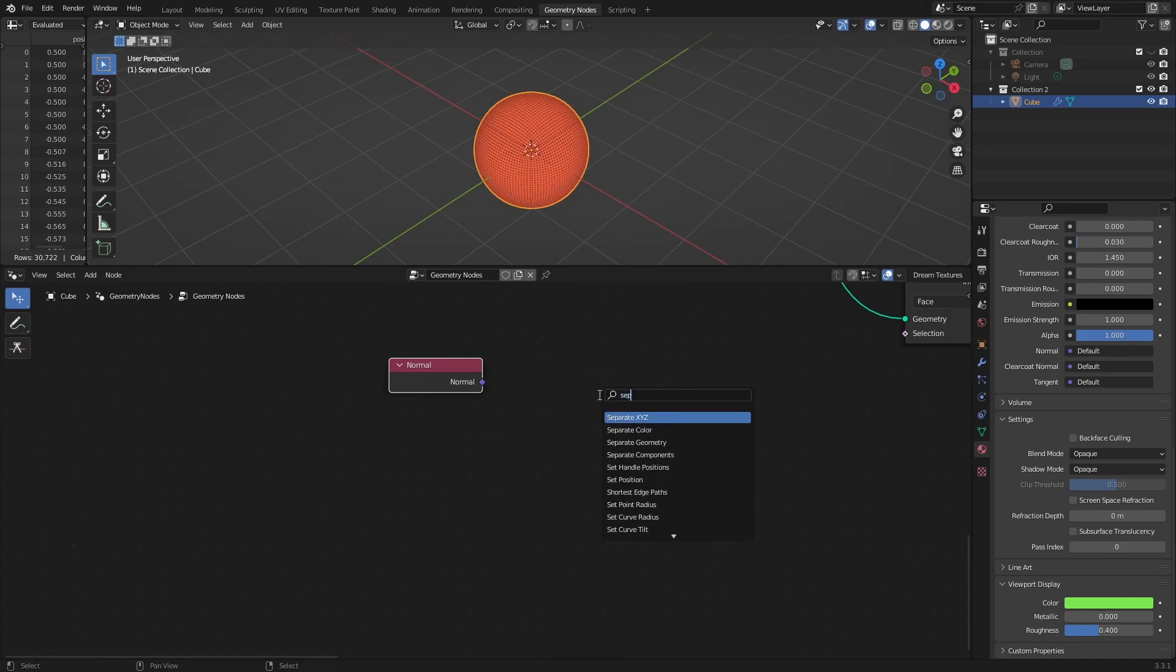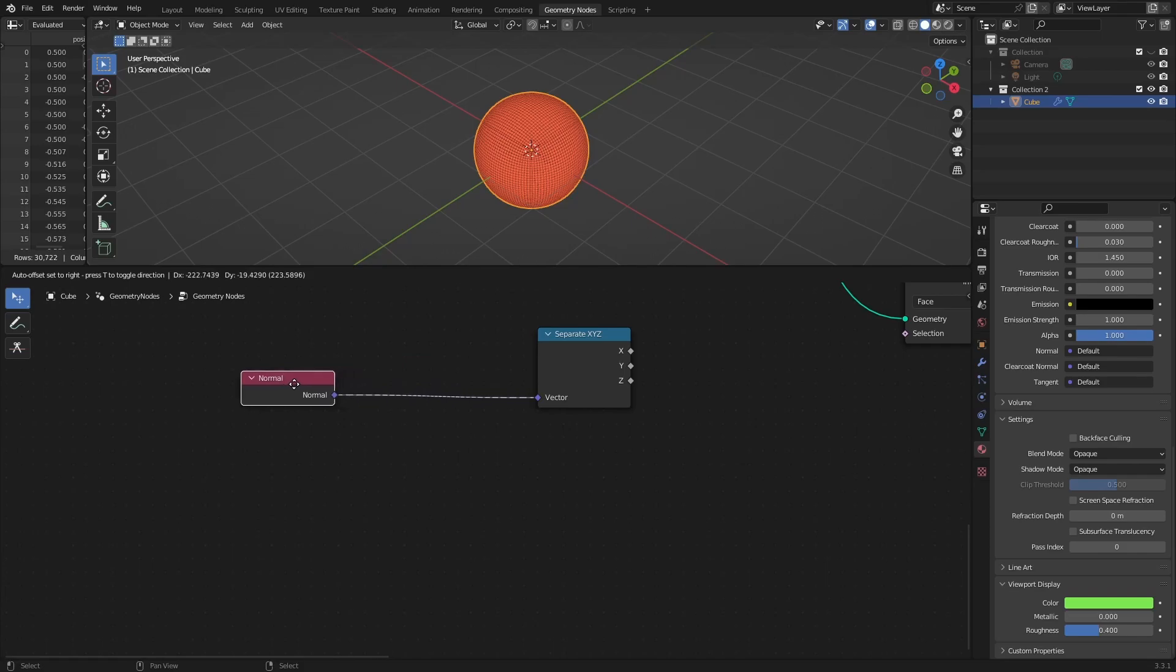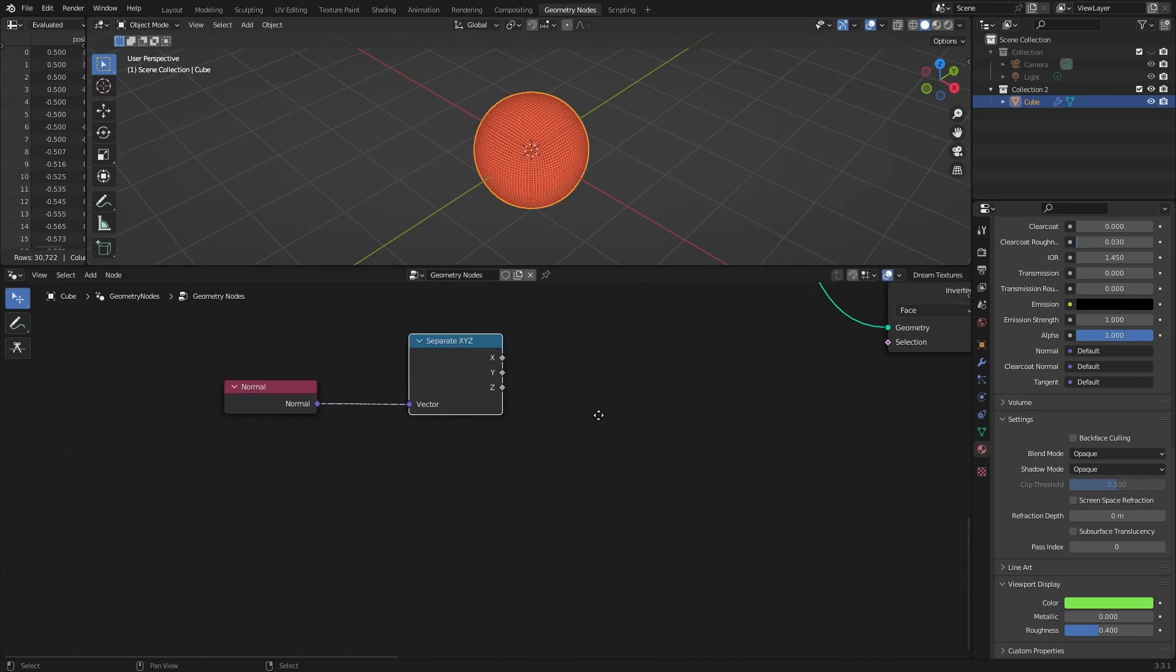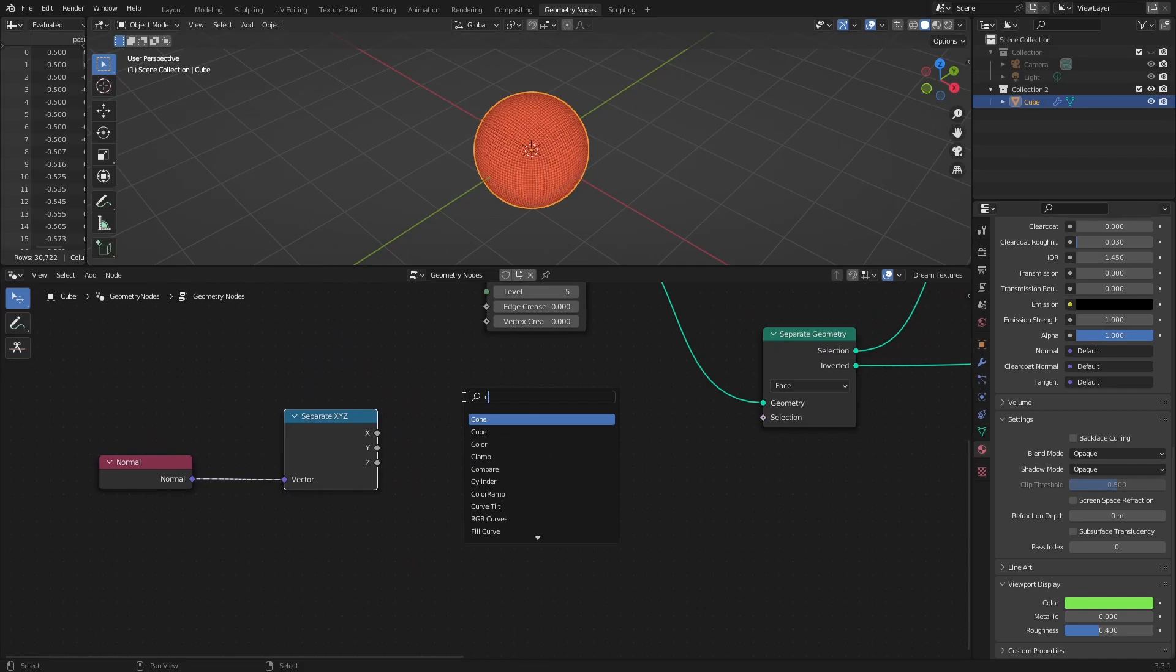Since normal is a vector and consists of x, y, and z axes, use separate x, y, z node to work with each axis individually.